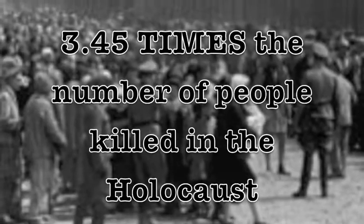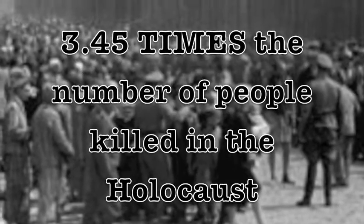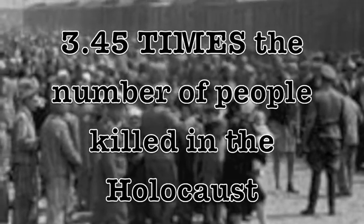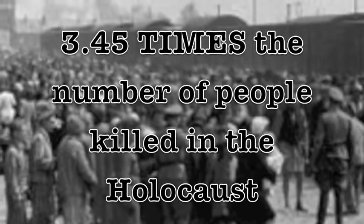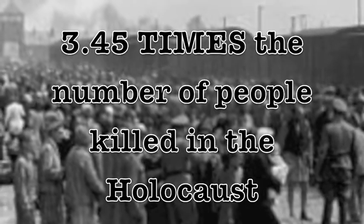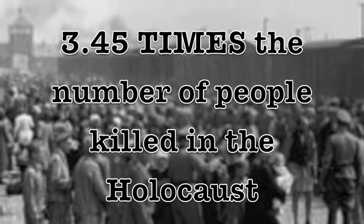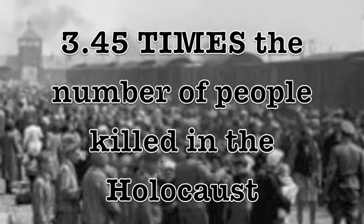By claiming one woman is raped every six seconds, you are claiming that the United States of America has, at minimum, raped and murdered 3.45 times the number of Jews killed in Nazi Germany. So, fuck you.